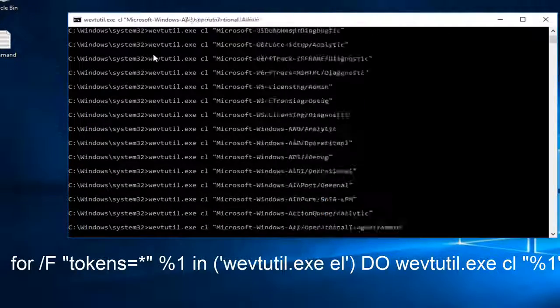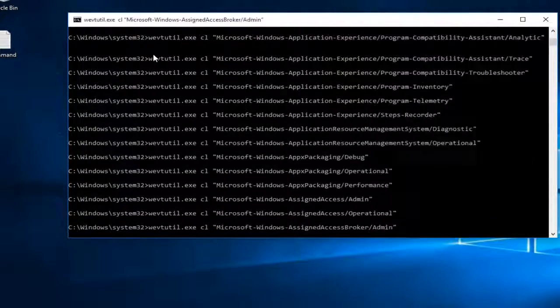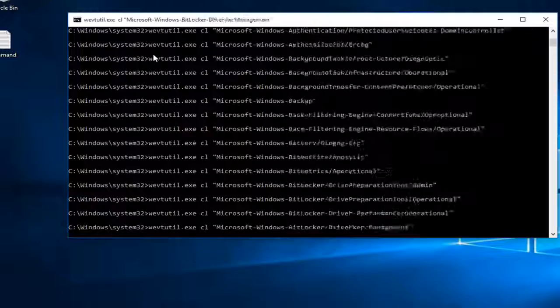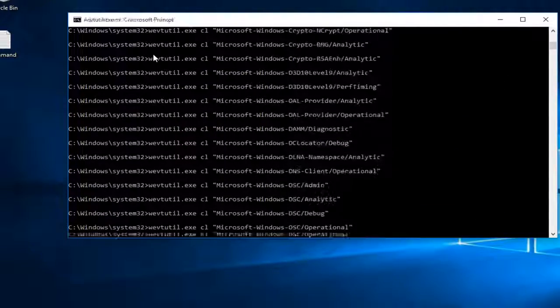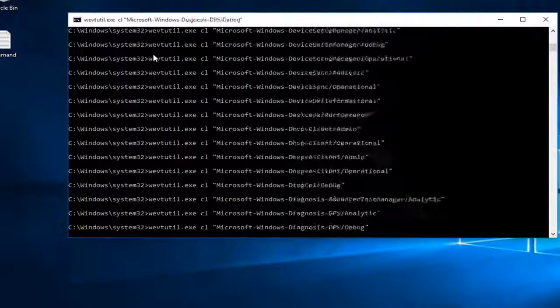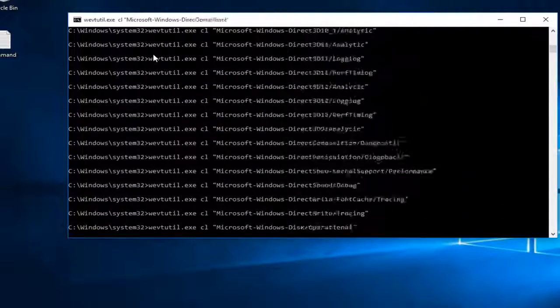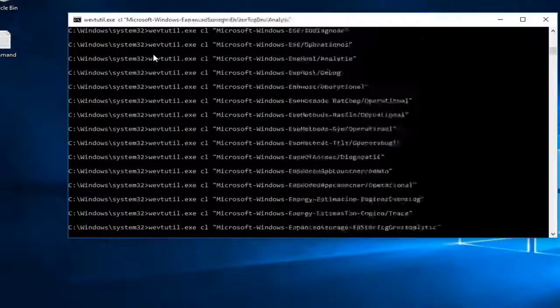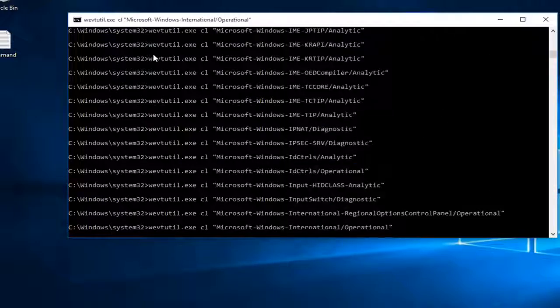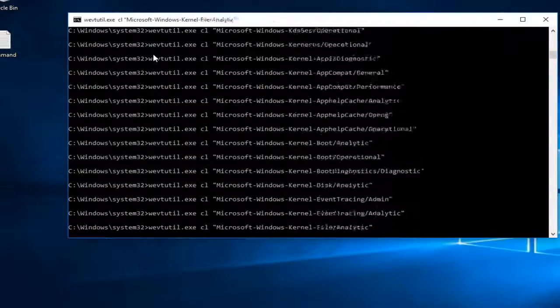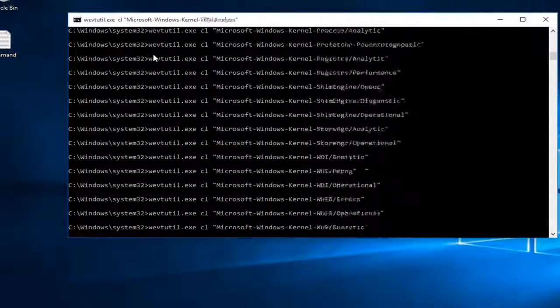Once you paste it in, you just do control V, and then if you hit the enter key, it'll start to run this command. It's just going to take a little bit to run. Once it is done, we can just close out of it.